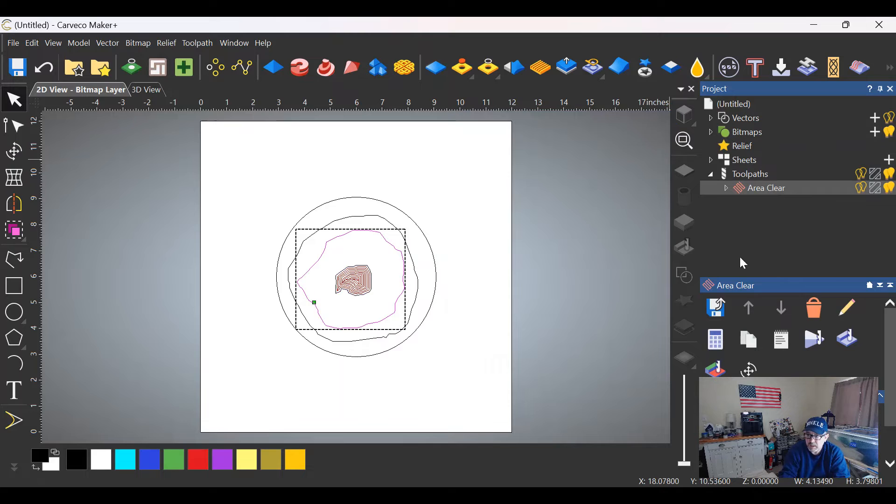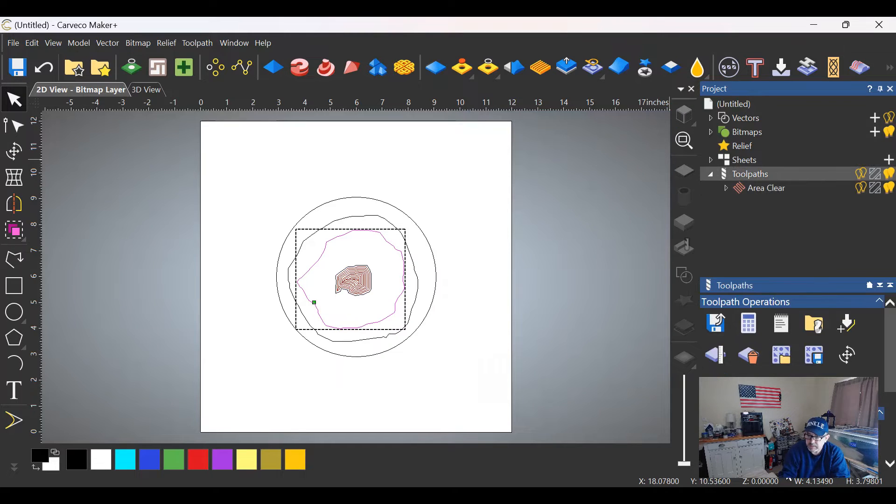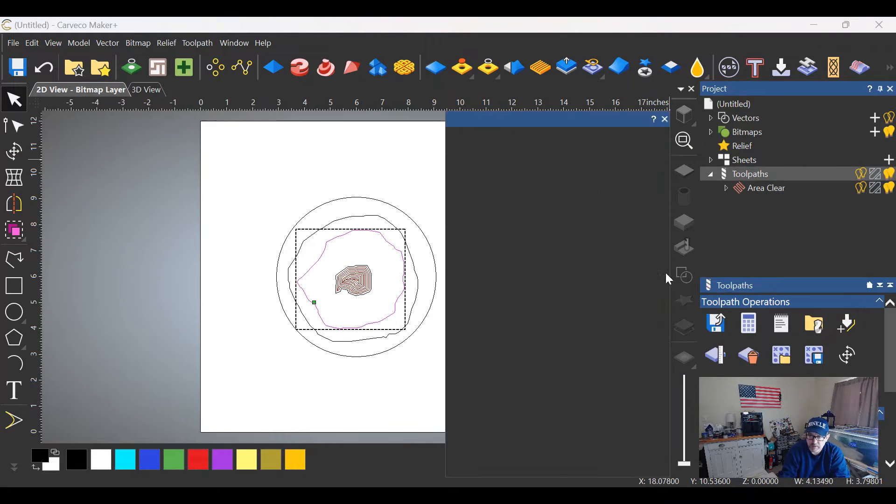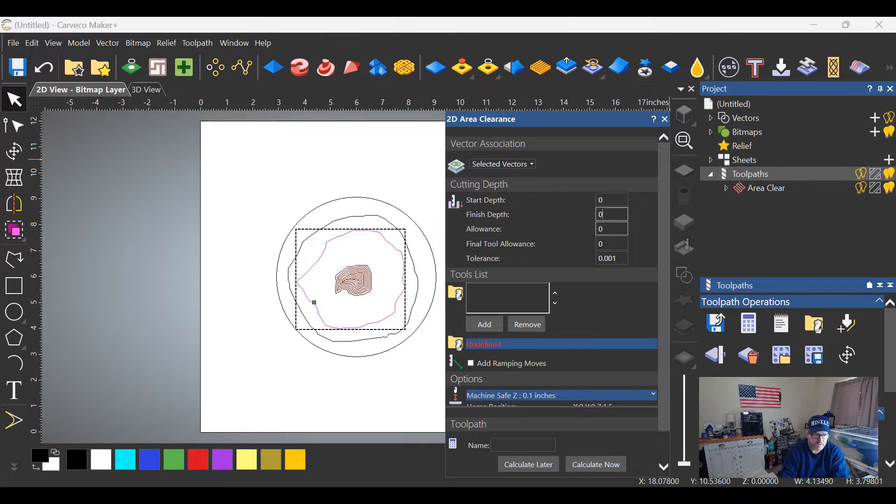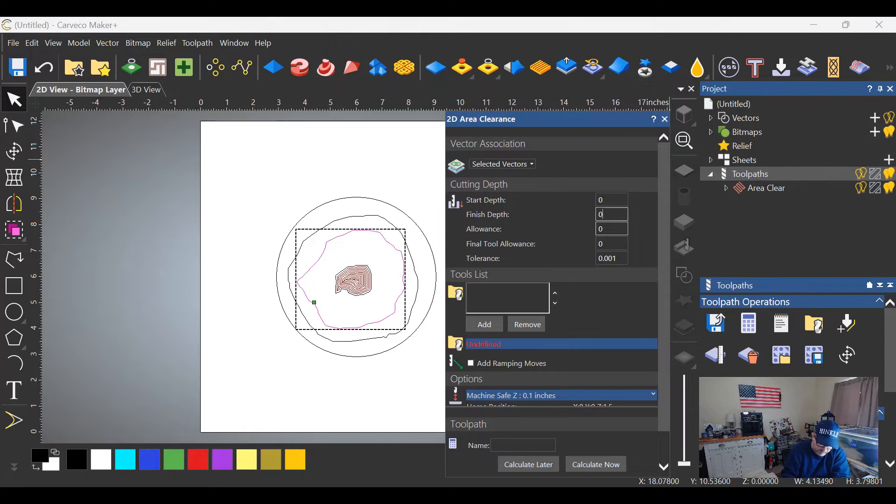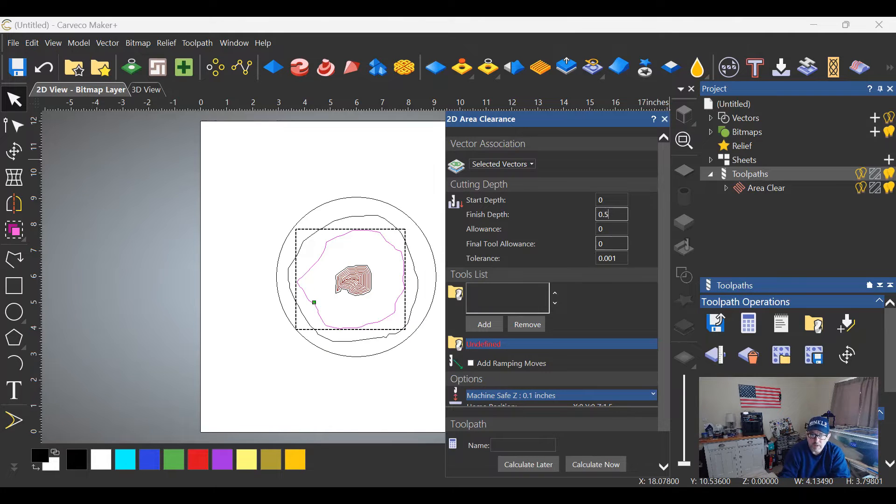Click off of the tool strategy menu, click off of the vectors, click on the next set, open it back up again for another area clearance. Start depth zero, finish depth in this case will be 0.5 because we're going to go down one quarter of an inch less than the center one.